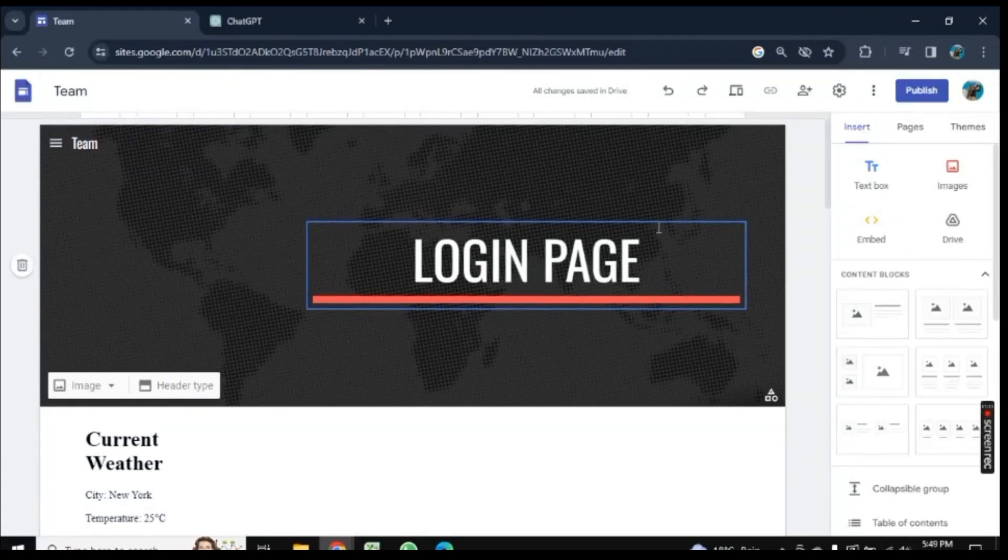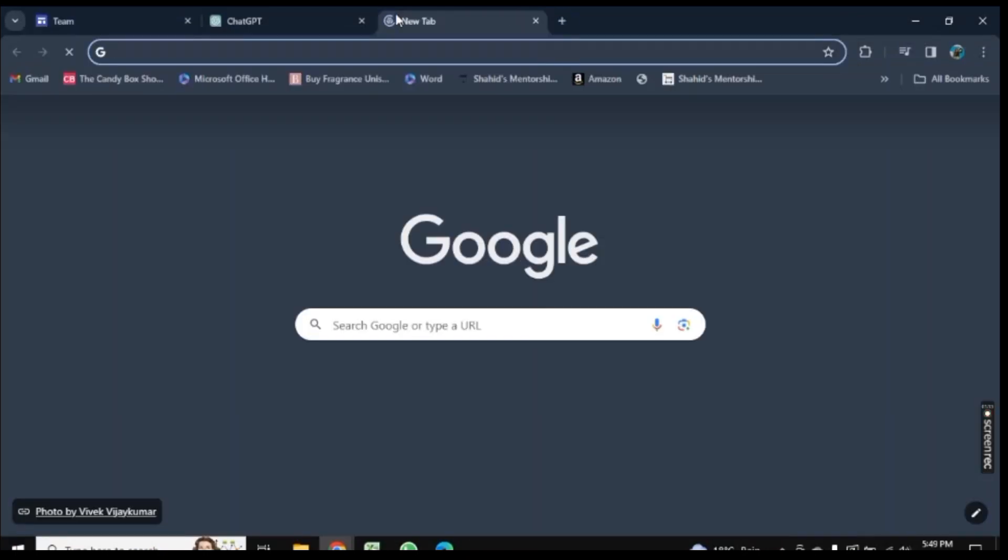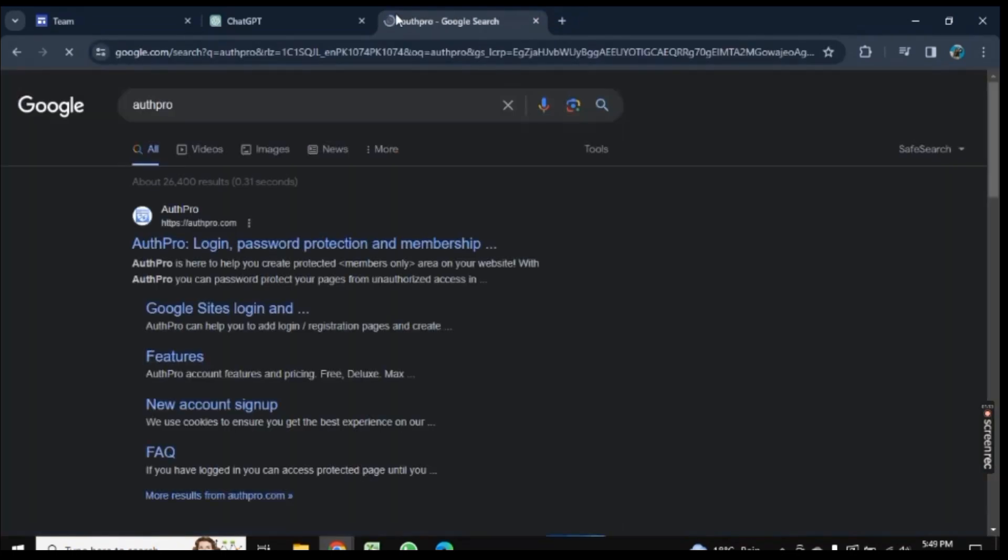For this, I am here on Google Site. Firstly, let's open a new page here and search for Auth Pro.